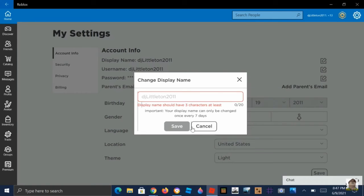So if you changed your display name, you can't change it for another week — you'll have to wait seven days to change it again. You can change your name to whatever you want as long as it's not inappropriate, and it has to be at least three characters using only letters and numbers.